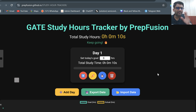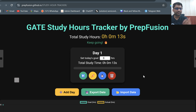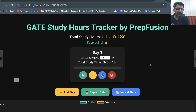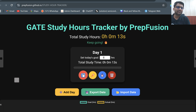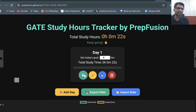Now let's say I am done studying. I can click on this pause button — I am taking some break. Then again in the same day, I can start studying again by clicking on the play button. Then again I can pause in between when I need a break.